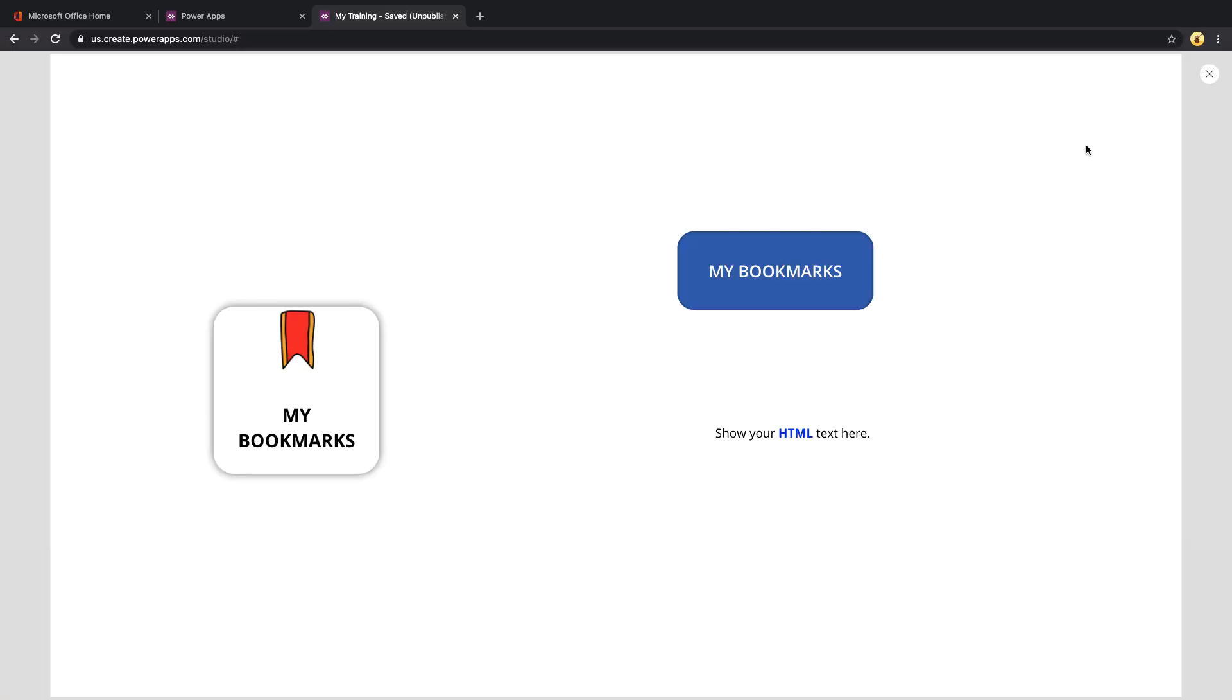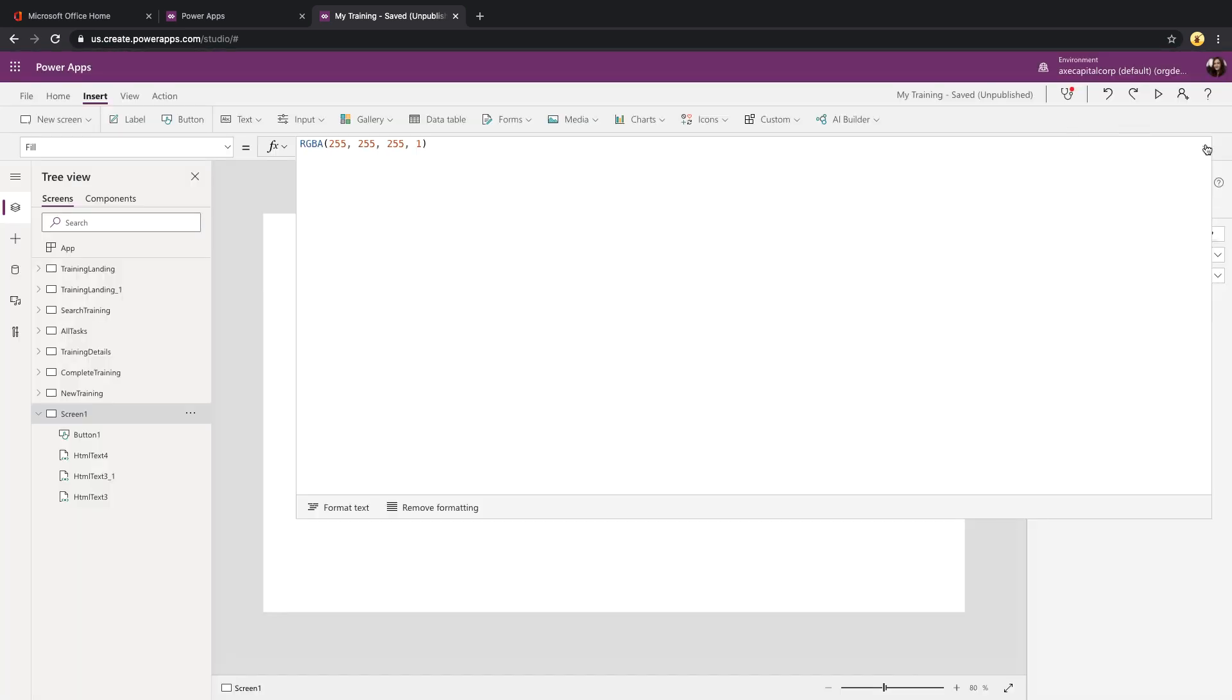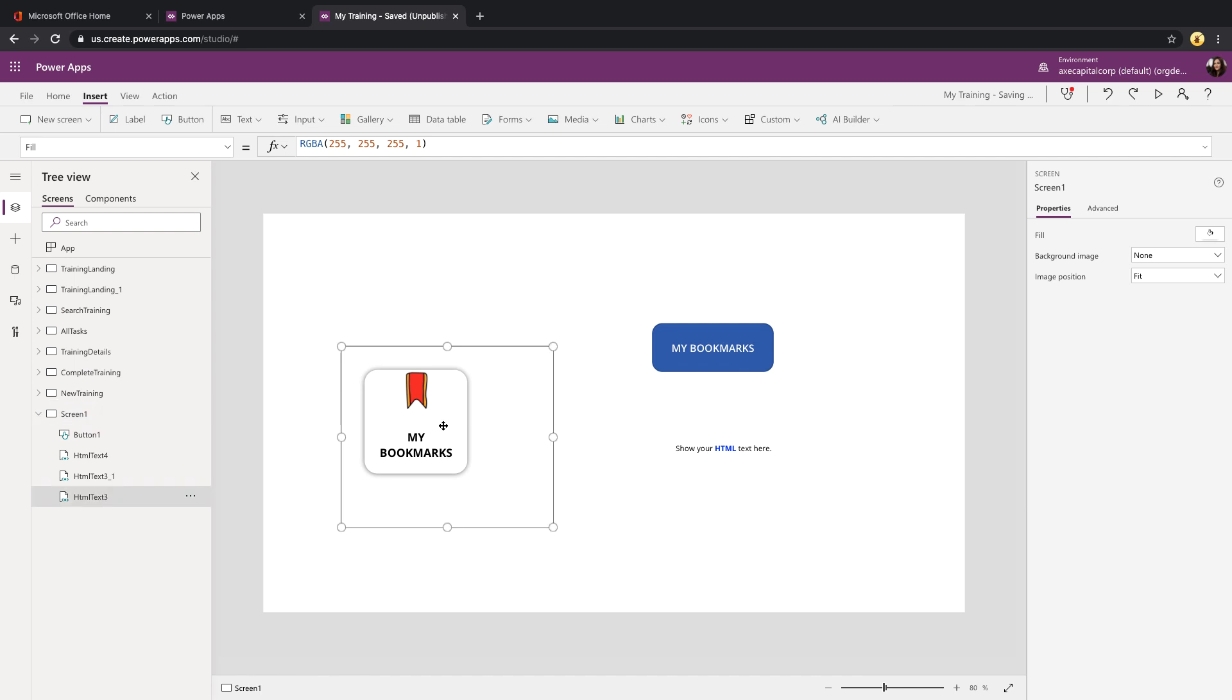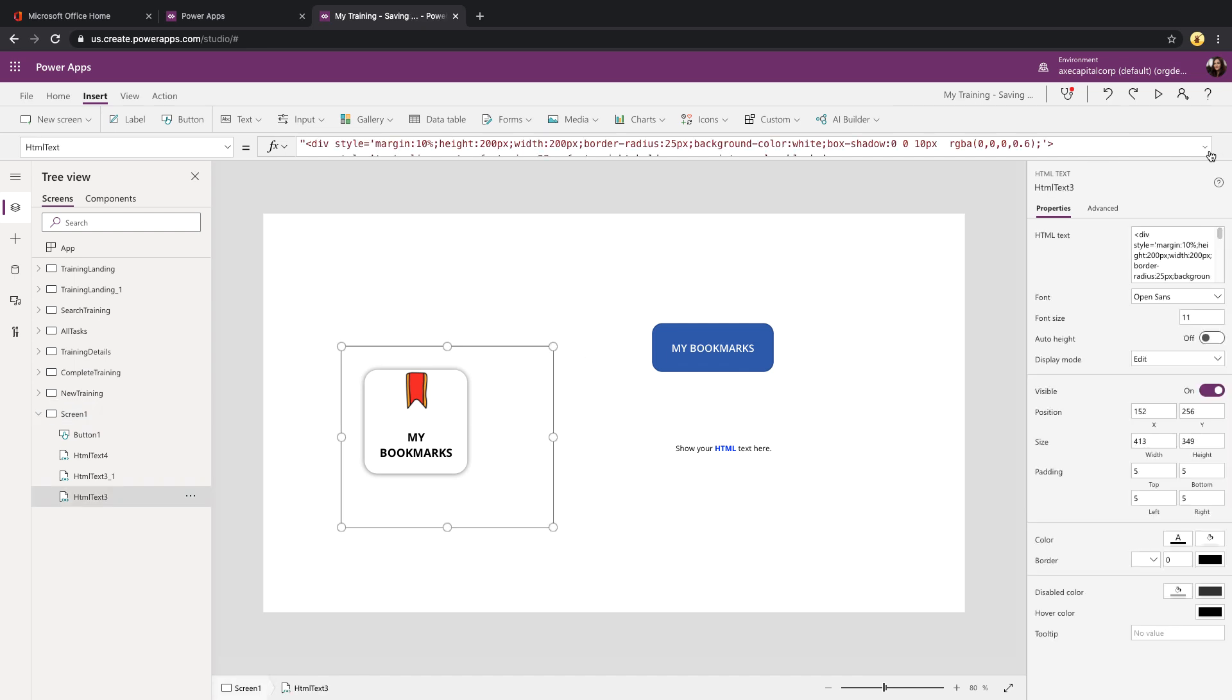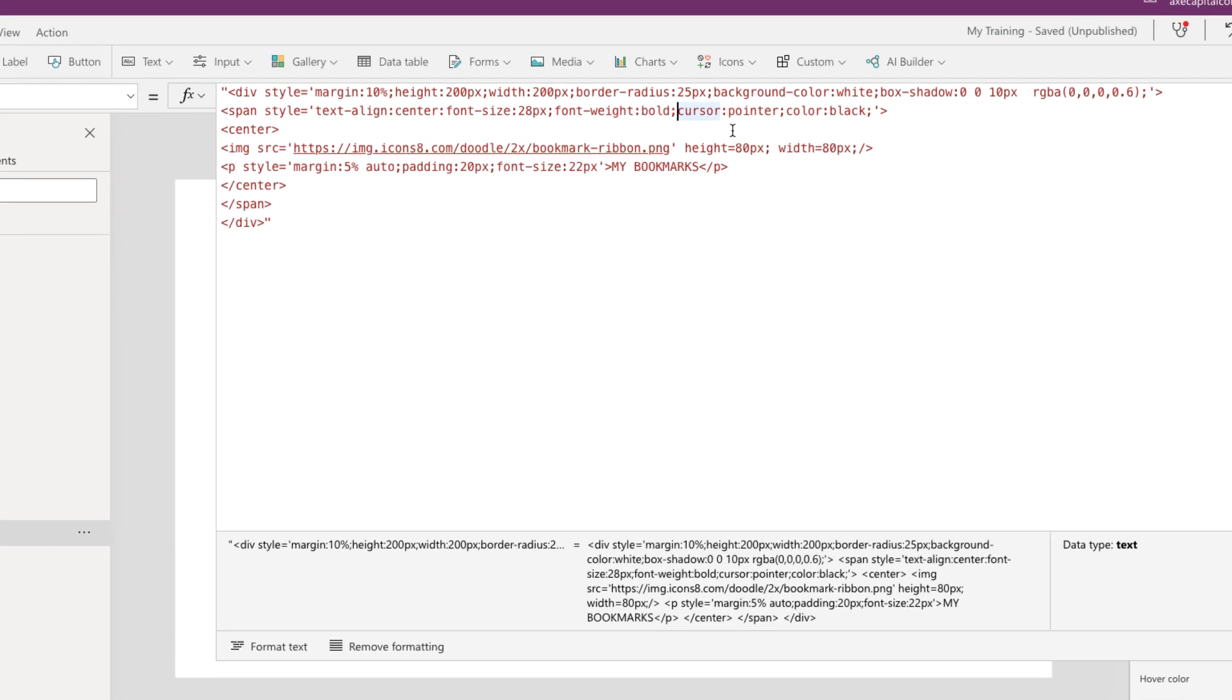One thing you might notice in our Power Apps button, if I hover over it, the cursor changes so that I know that's a clickable button. We can make our HTML button do that as well. And that's this property you might have noticed in the HTML called cursor pointer. You can define when you hover over something that the cursor should change to a pointer.